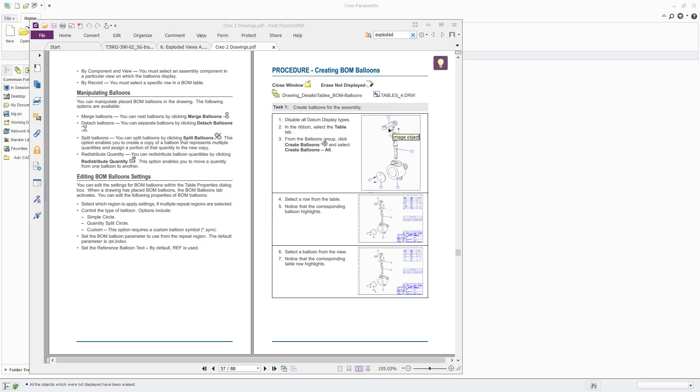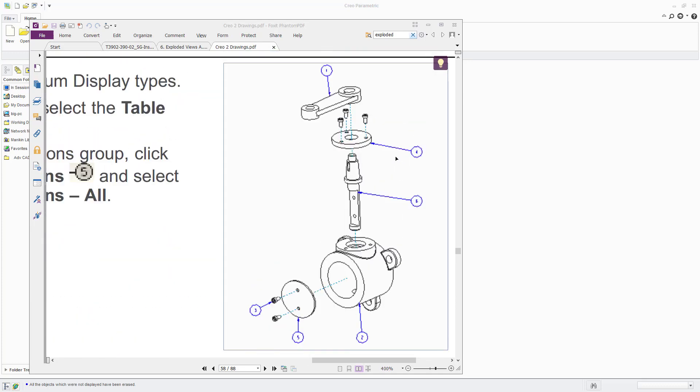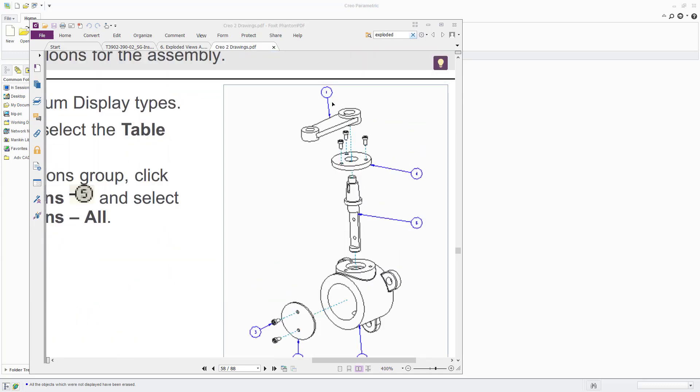Normally when you show an assembly, either in an exploded state or not, you will include on the sheet or maybe in a subsequent sheet a table which has consecutive numbers down the first column, then lists the parts that are contained within that assembly and normally the quantities of each part as well. And then what you do is cross reference those consecutive numbers to little arrows with balloons on the end that have those numbers in, like you can see here.